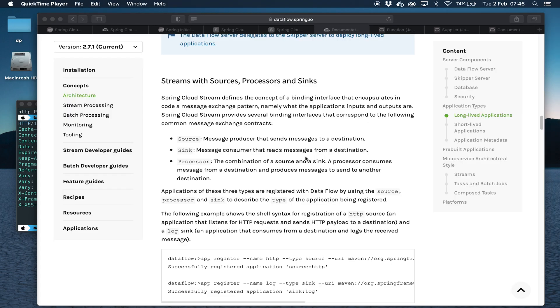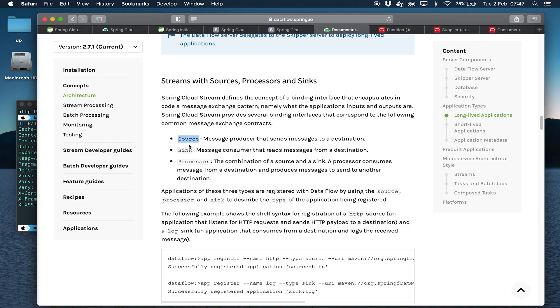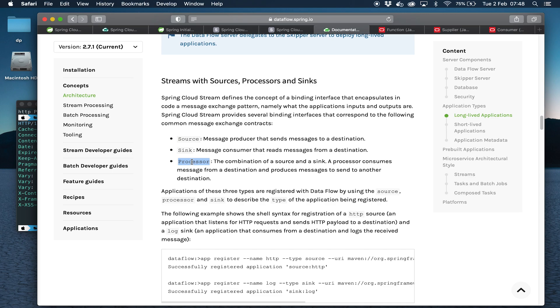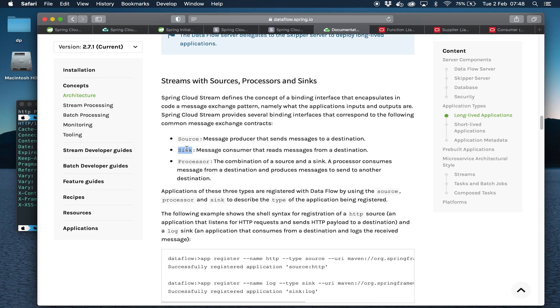We're just going to take a quick detour and talk about sources, sinks, and processors. Streaming pipelines consist of streaming applications which are weaved together to make a stream pipeline. Those applications can be one of three types: they can either be a source, a sink, or a processor. A source is something which brings something into the streaming context. It may be something that reads an S3 bucket, maybe something that reads an FTP source, or just generates timestamps or whatever. And then it puts that message on the output channel. So it puts it into the streaming context. A processor is something which takes something from an input channel and puts it on an output channel. It's basically operating on something that's already in the streaming context. It takes it, does something to it, and moves it on in the stream.